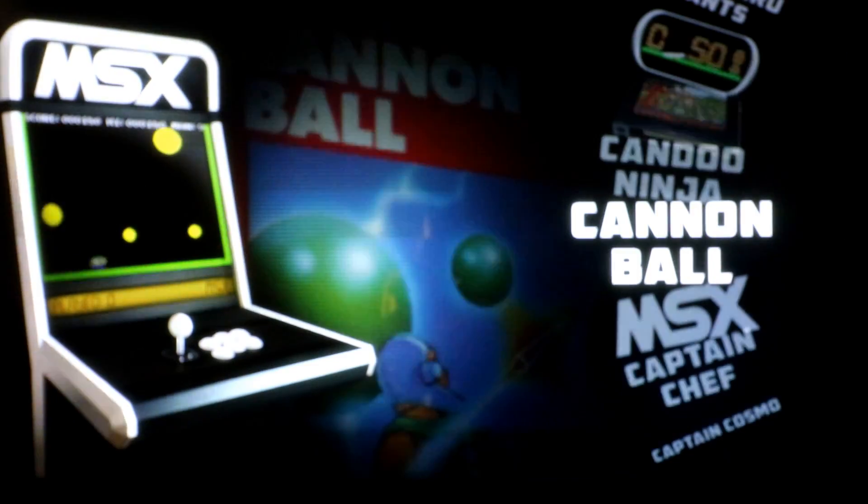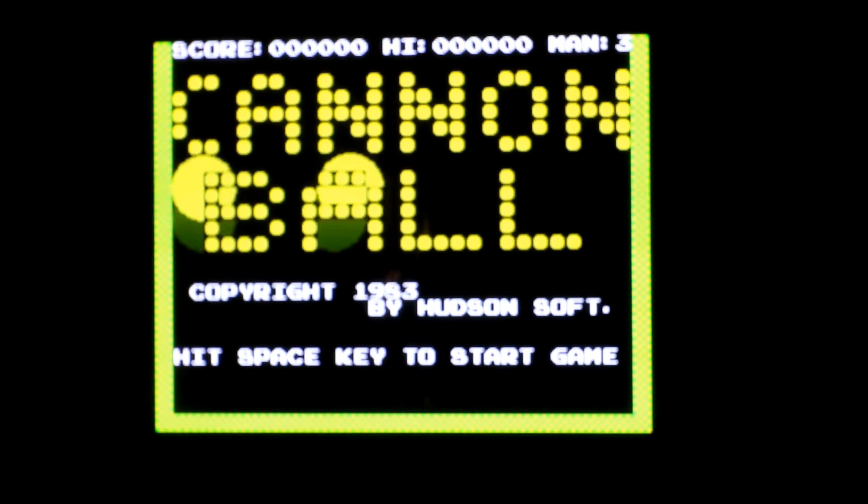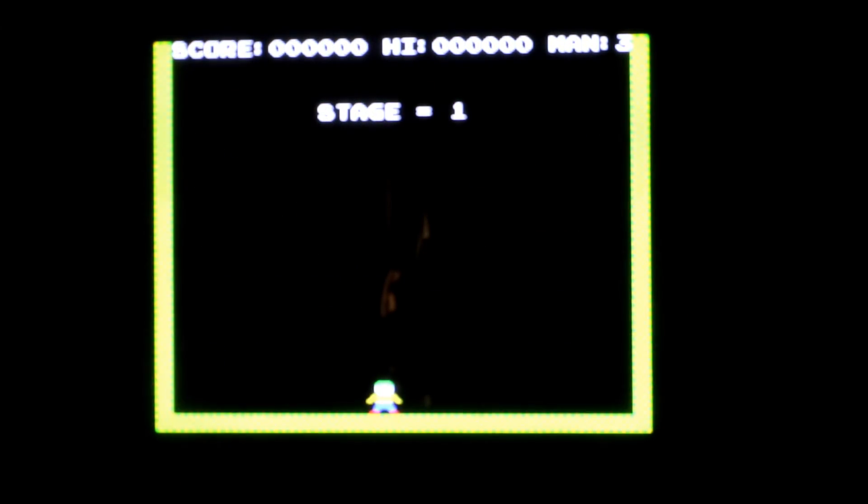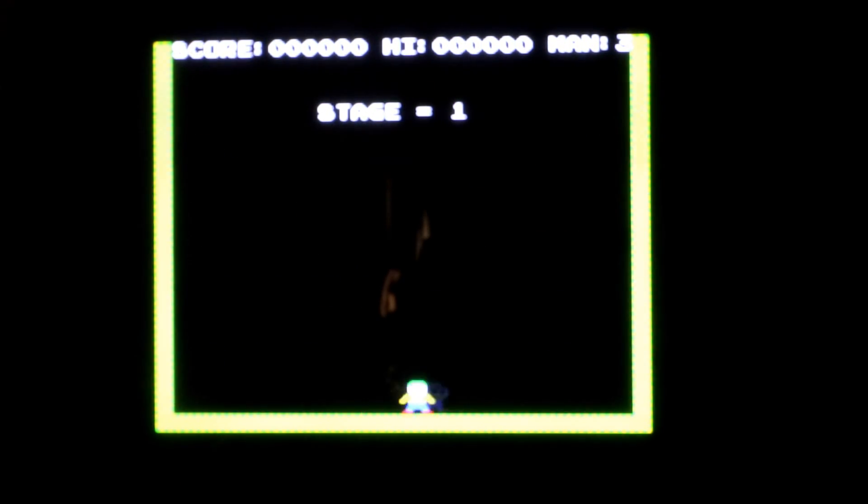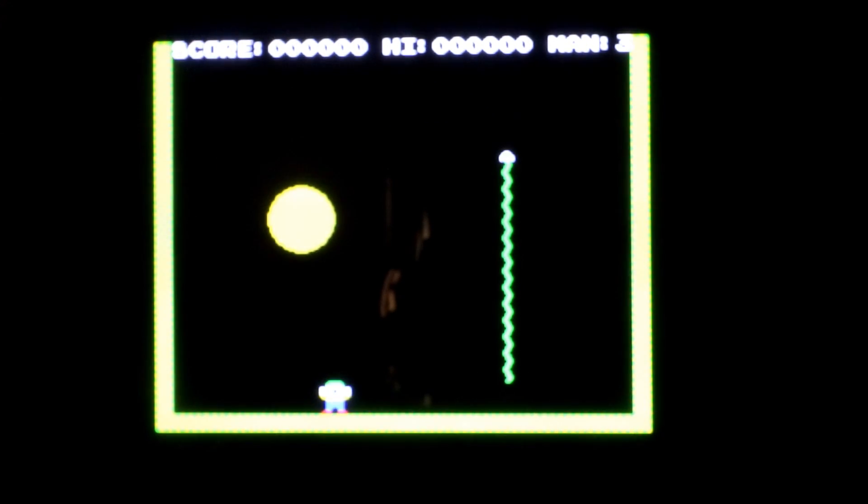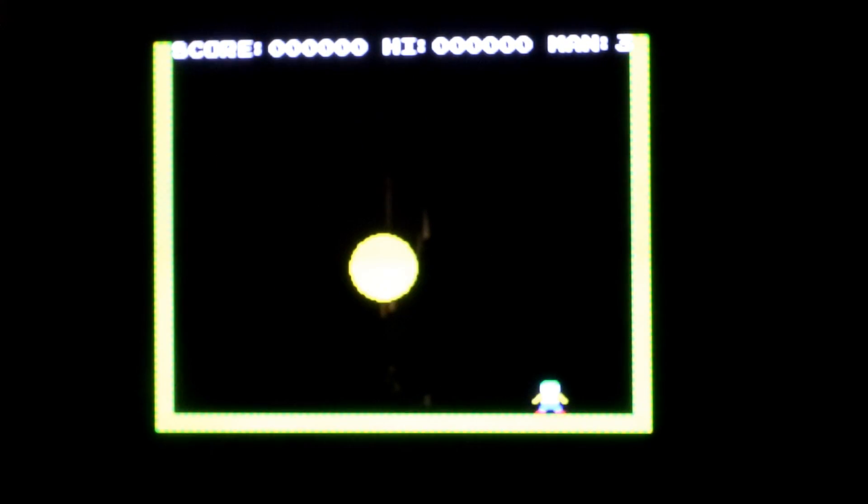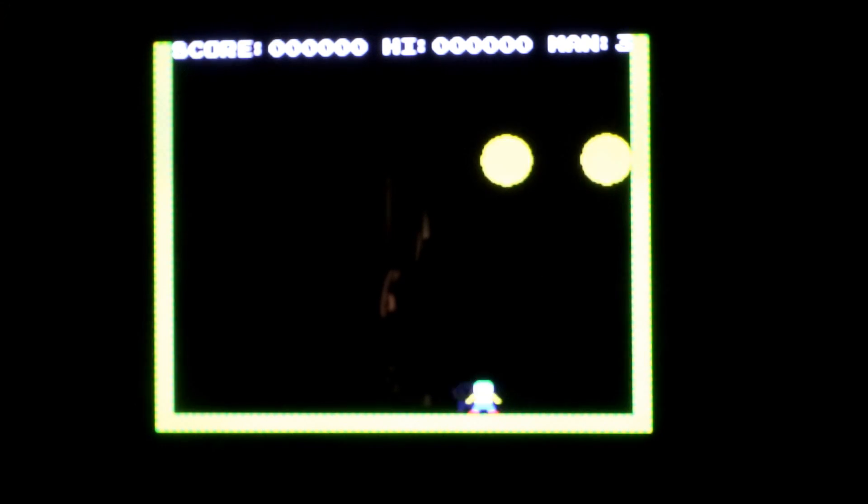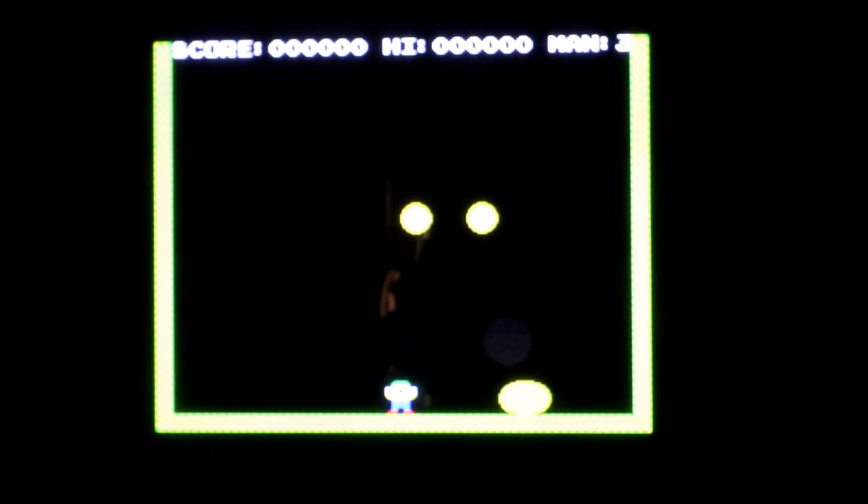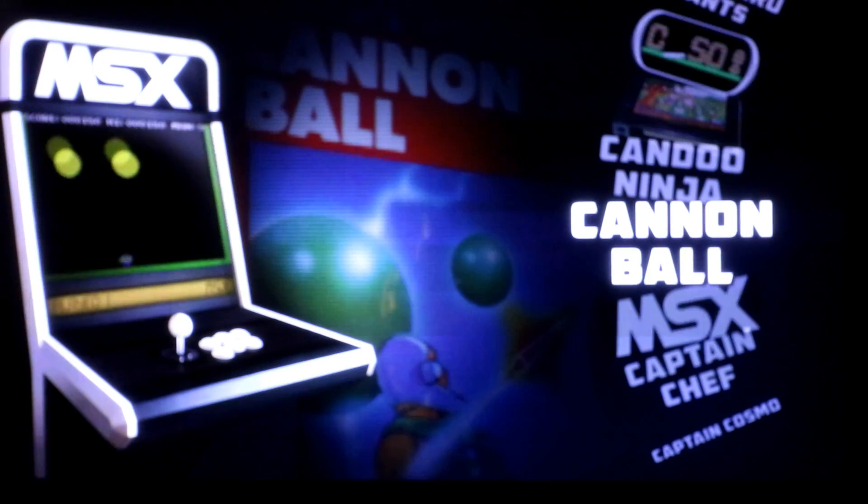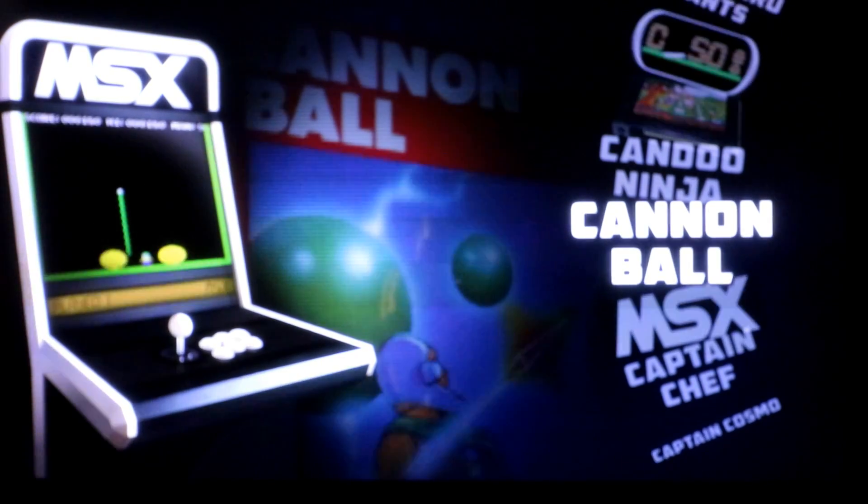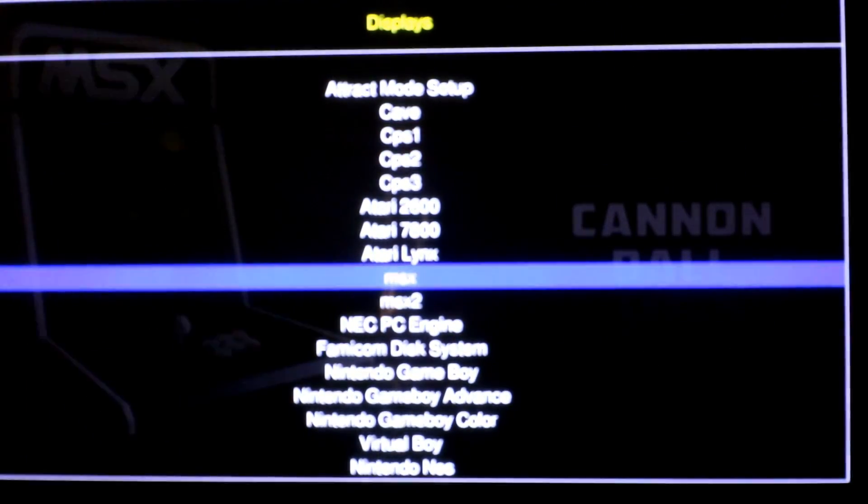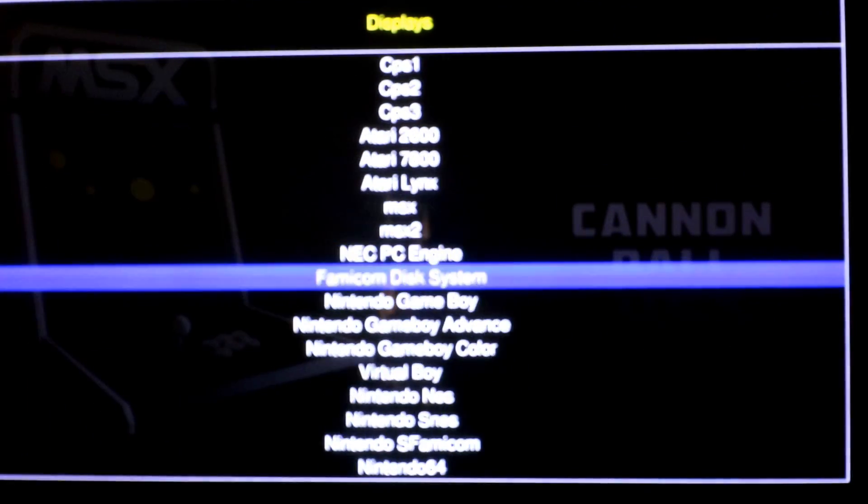Let's go ahead and hit into Cannonball. That works. So MSX, MSX2.